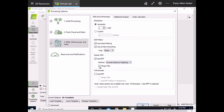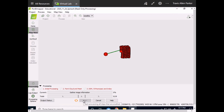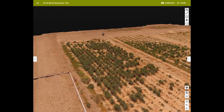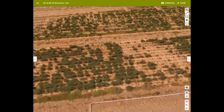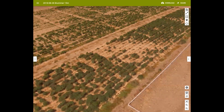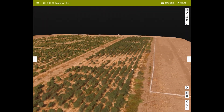Once the settings have been specified, processing can begin. Processing usually takes a few hours, depending on the number of images. When it's complete, you can load your output rasters, such as reflectance maps and digital surface models, into GIS software.